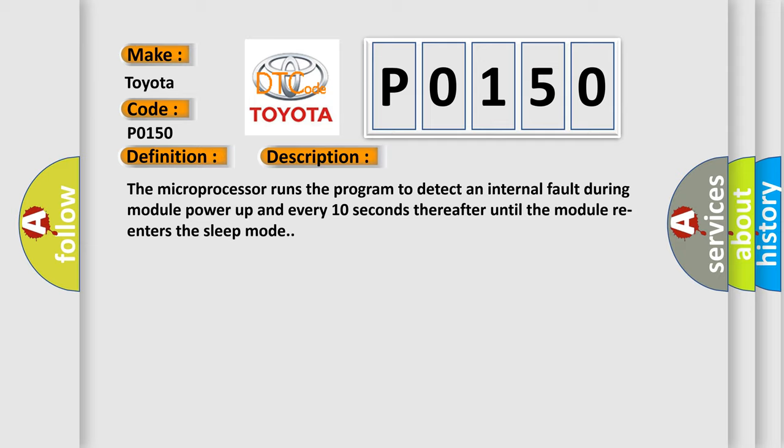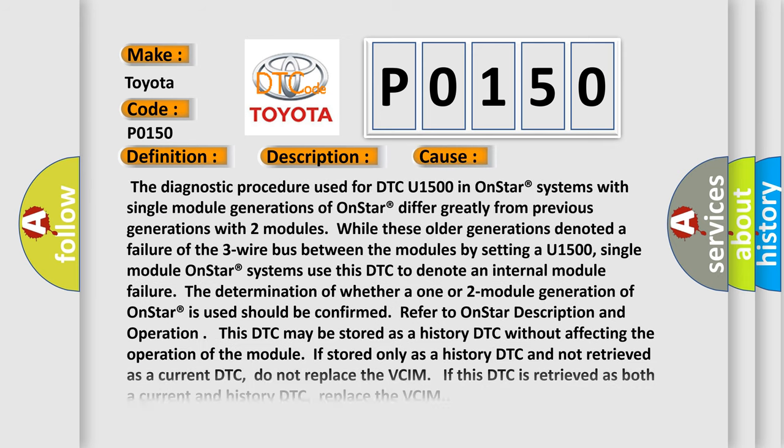This diagnostic error occurs most often in these cases. The diagnostic procedure used for DTC U1500 in OnStar systems with single module generations of OnStar differ greatly from previous generations with two modules. While these older generations denoted a failure of the three-wire bus between the modules by setting a U1500, single module OnStar systems use this DTC to denote an internal module failure. The determination of whether a one or two module generation of OnStar is used should be confirmed.